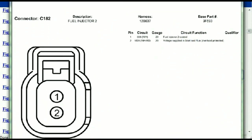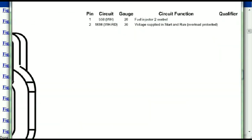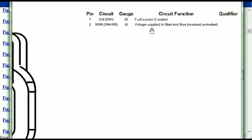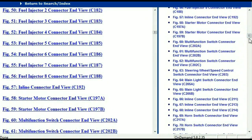For any other connector, all you have to do is to select it and you're going to be given the information — this is what it's going to look like. The description, the harness, the number, and the base part number. If you want to look for it online, you can use this base part number. The pins are explained — pin one representing the fuel injector control, and pin two being the voltage supplied in start and run. All that is explained for us. For any other connector, all you just have to do is select it and the information is presented right in front of you.